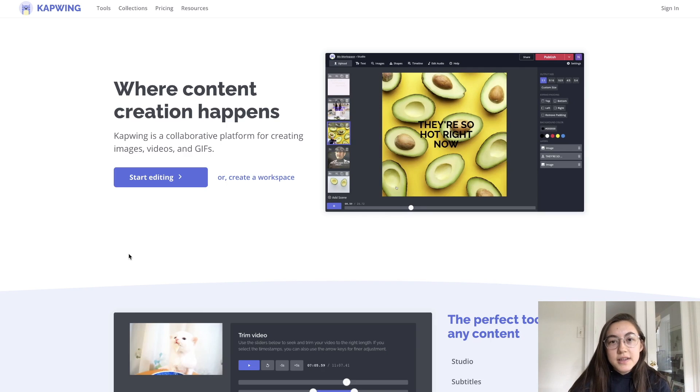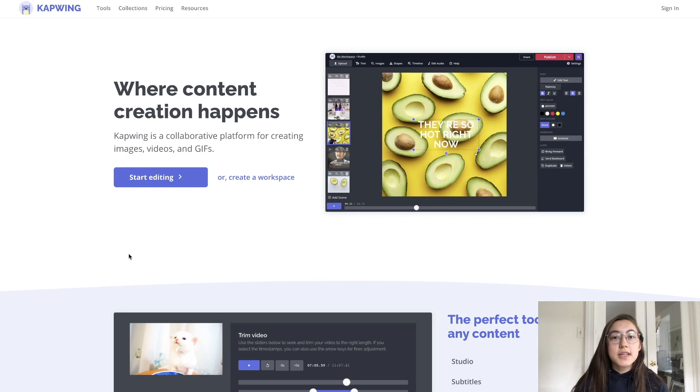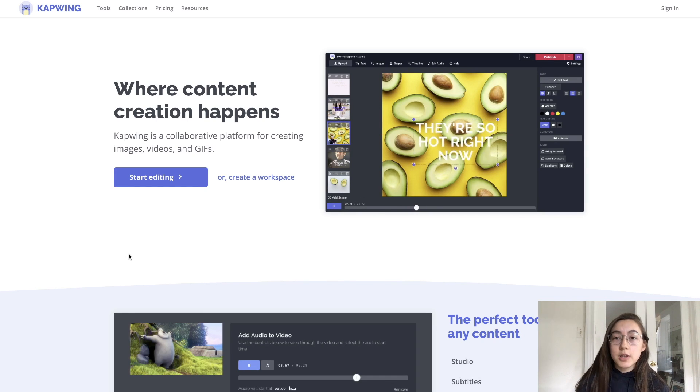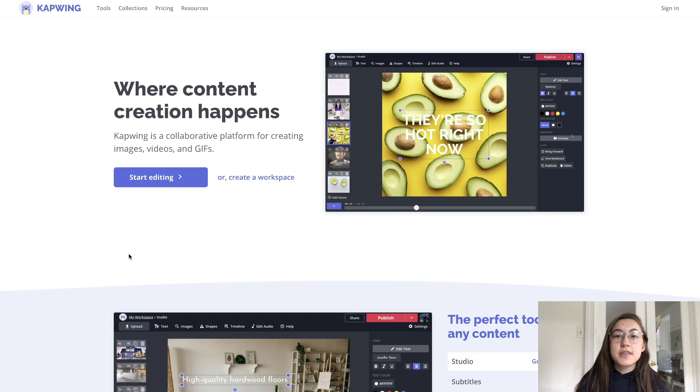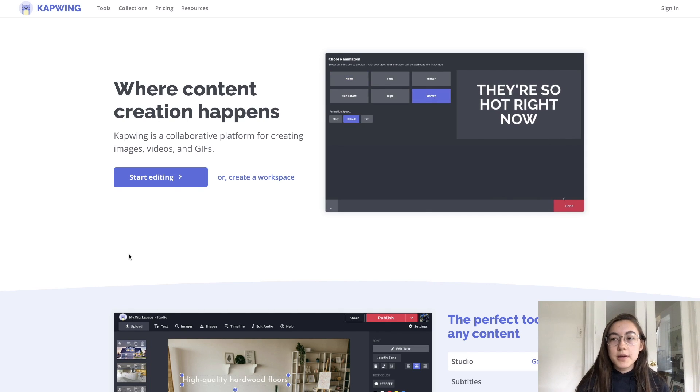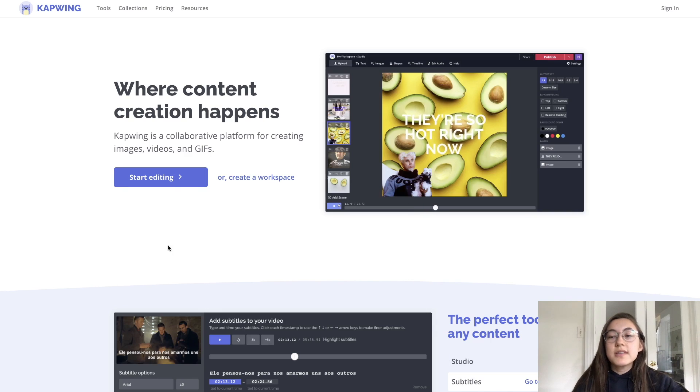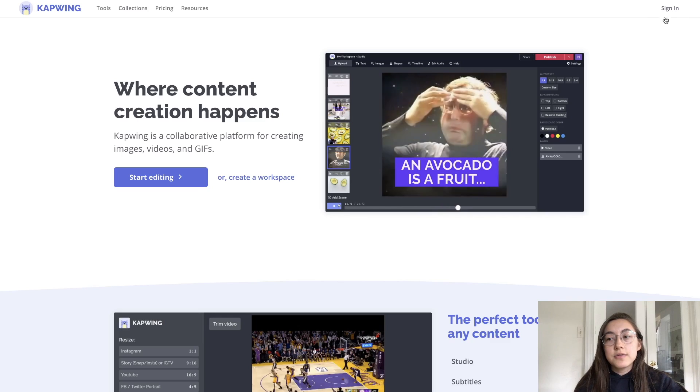Okay, so to get started, just go to the first link in the description below. Click that and it'll take you to this page. So this is Kapwing, this is our home page. And before you do anything else, make sure you sign in over here.